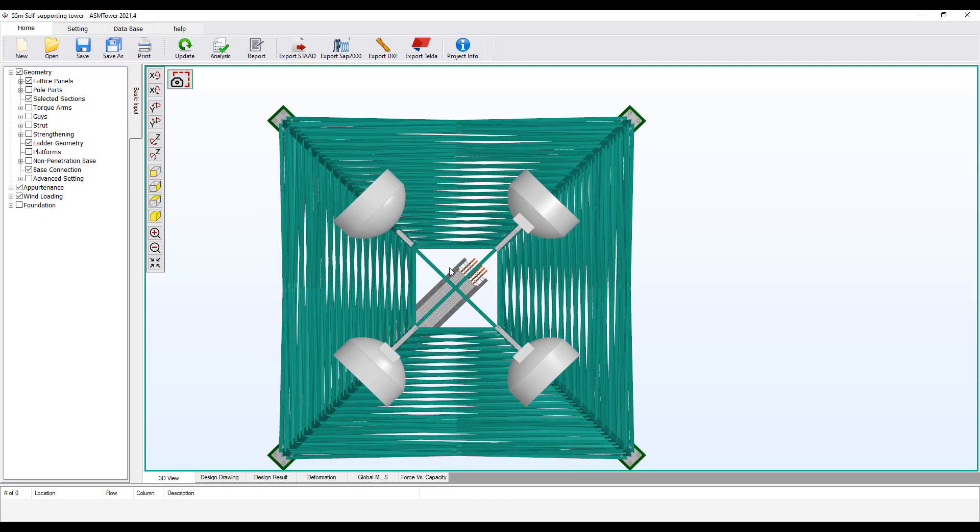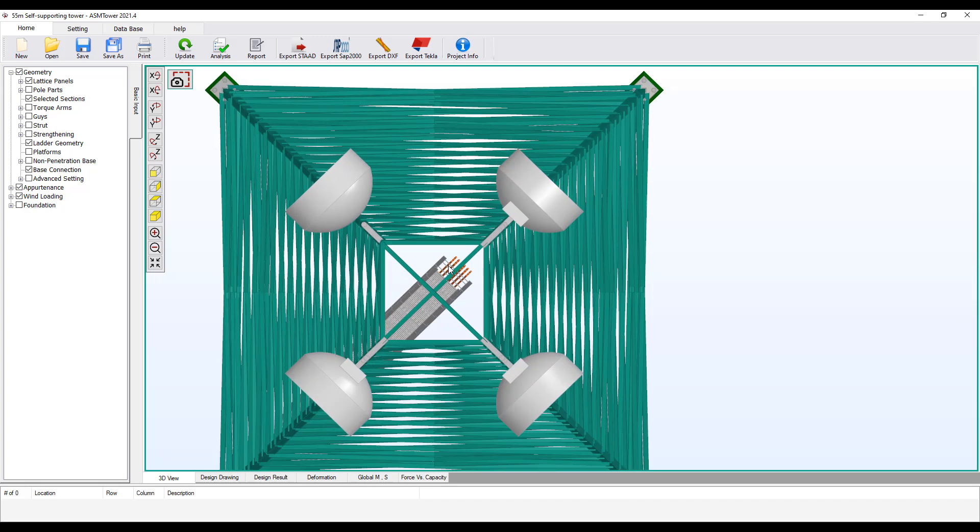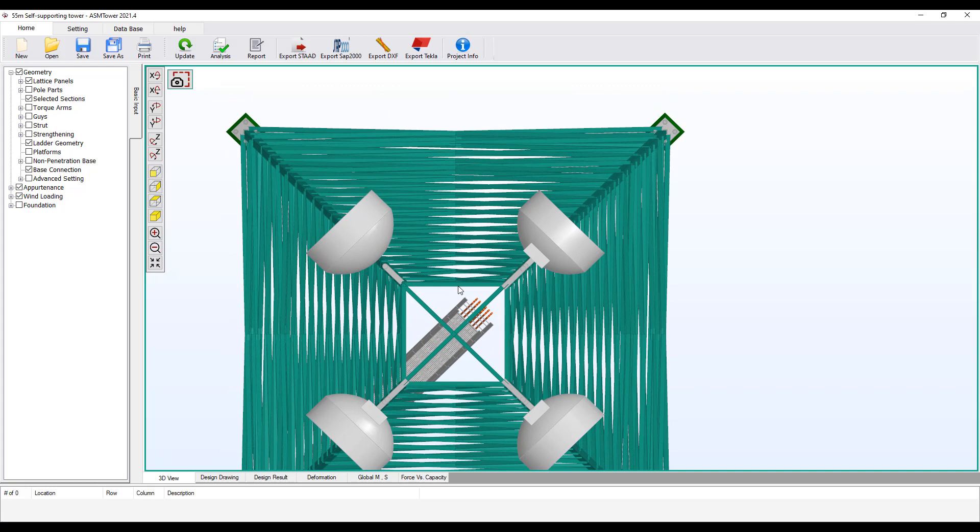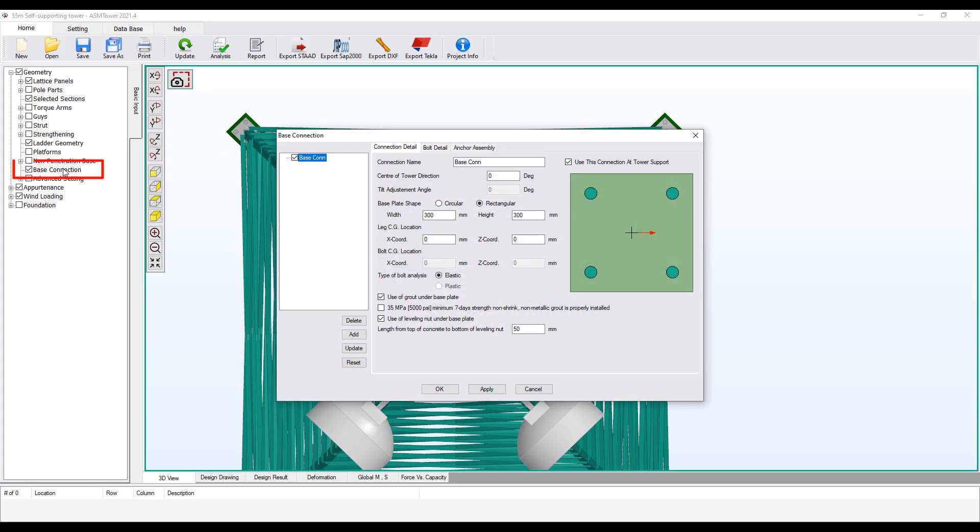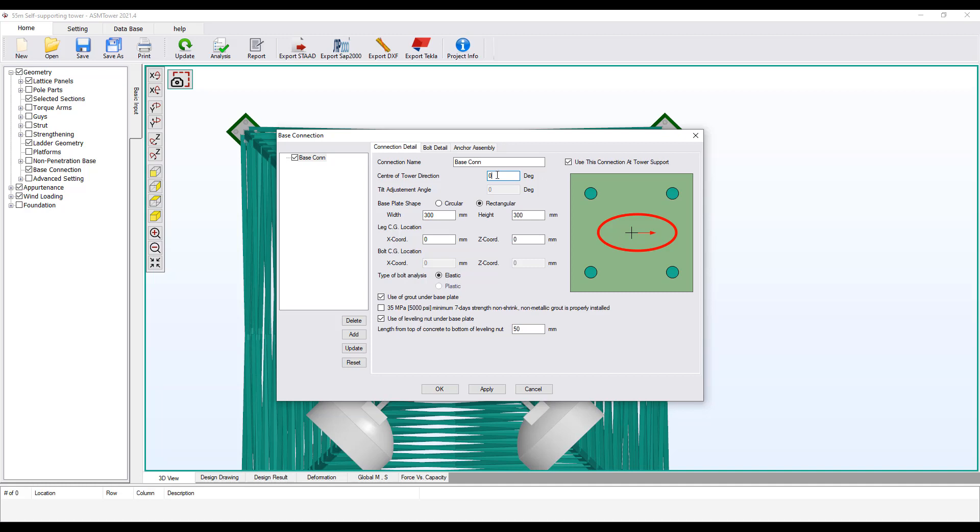If the connection is added in the wrong direction, you can rotate it. From the geometry group, open the Base Connection dialog box. Suppose there is an imaginary line between the connection centre and the tower centre. This red arrow shown in the sketch represents the direction from the centre of base plate to the centre of the tower. This is the angle between the horizontal axis and the imaginary line.